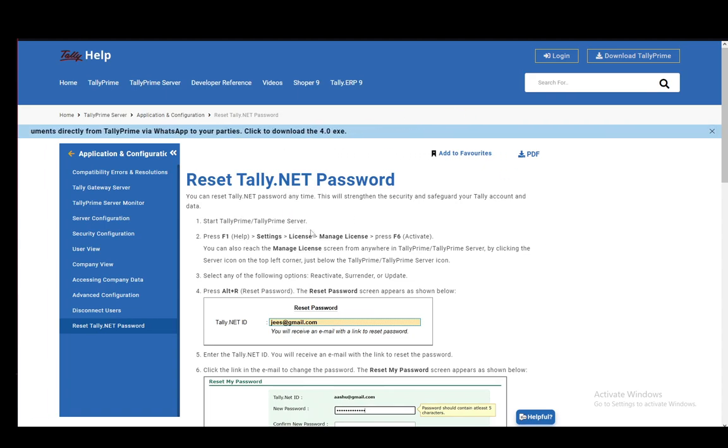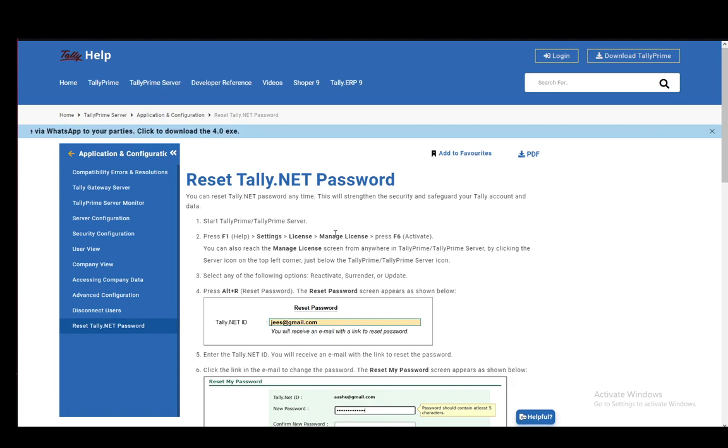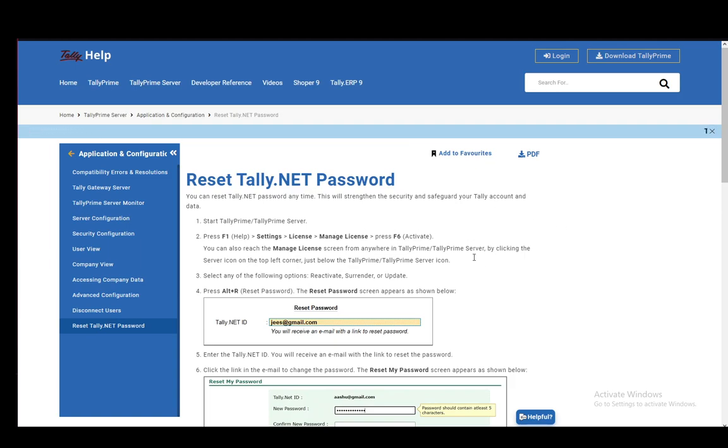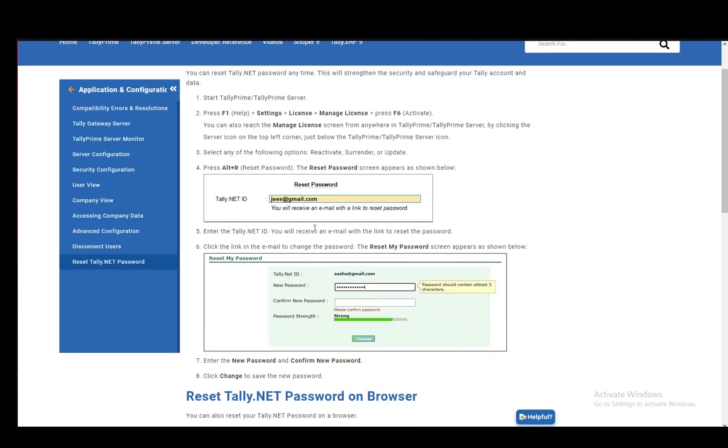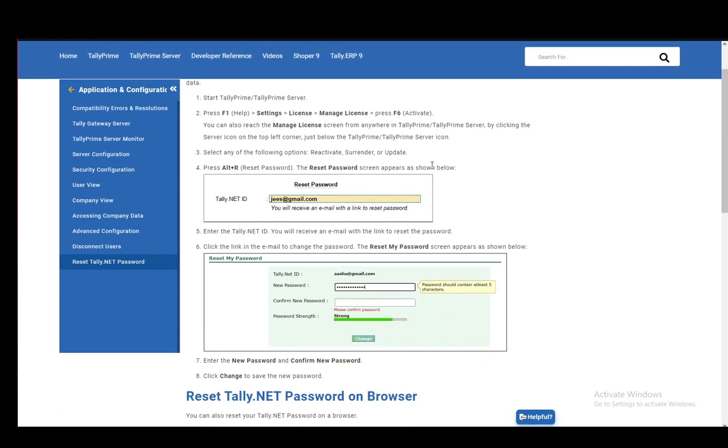First, start TallyPrime or the TallyPrime server, then press F1, which is help, go into Settings, License, Manage License, and press F6. And you can also reach the Manage License screen from anywhere by clicking the server icon on the top left corner, just below the TallyPrime or TallyPrime server icon.